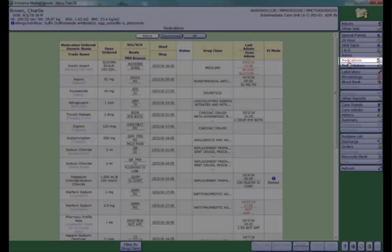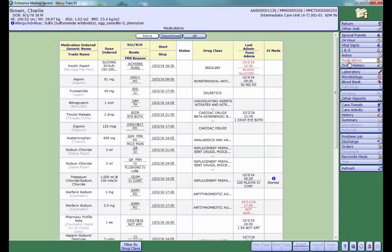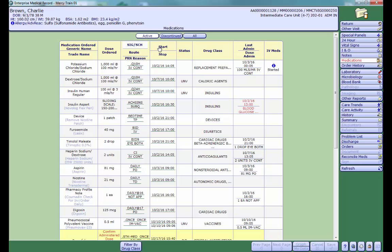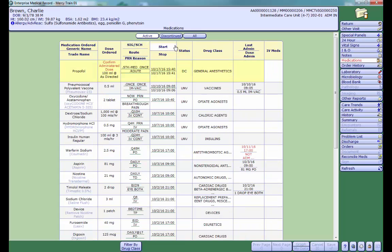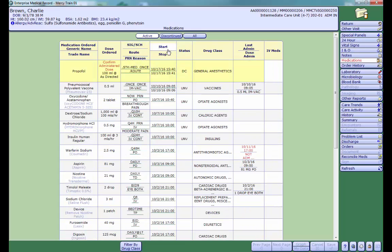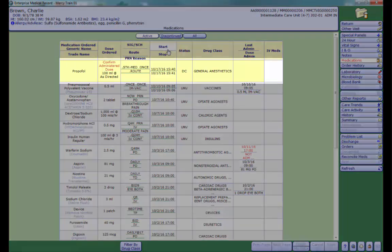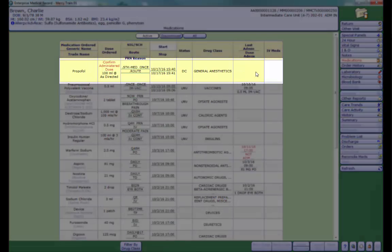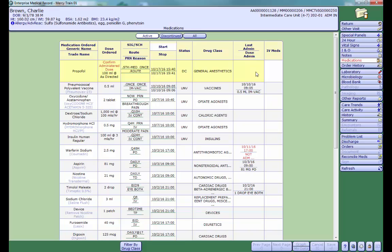The Medications tab will show you a list of ordered and administered medications. You can sort your list by clicking on the column header. Medications that have been highlighted in yellow have been discontinued. D-seed meds will show up on your active tab for 24 hours. After that, you have to go to the All tab to see a complete list of active and D-seed medications.